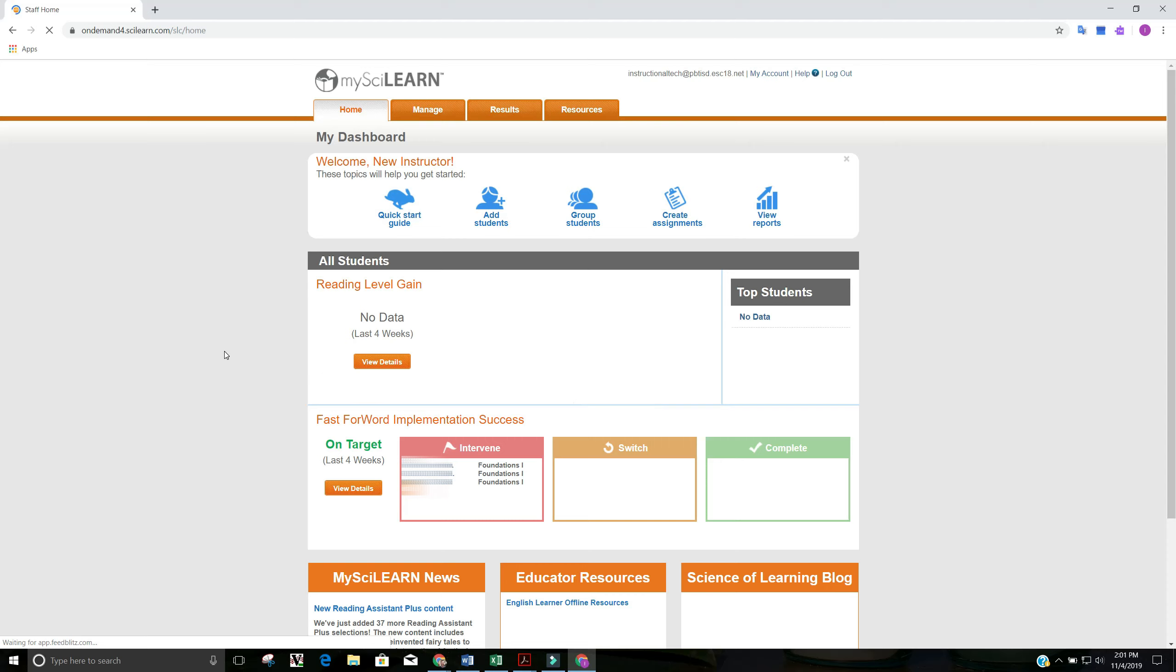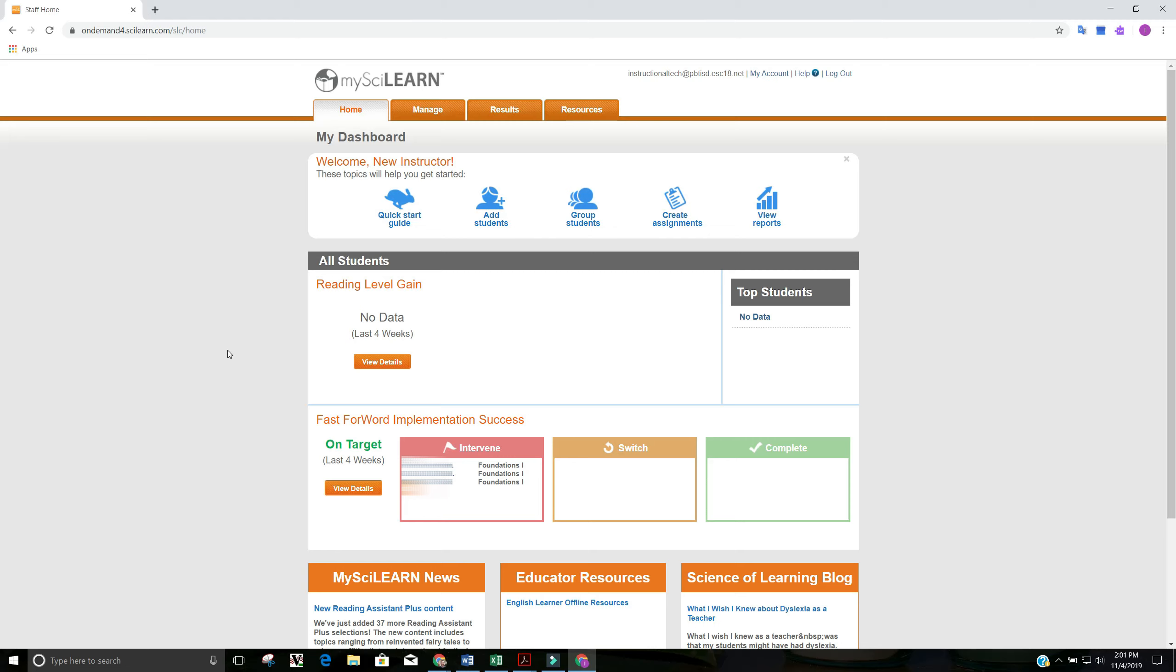I'm set up as a demo teacher at Austin Elementary, and this is real data we're going to look at today. So I've gone ahead and masked out names of students so we don't have to worry about looking at them. Here's the dashboard, the home screen that you log into when you first get in. But we're not going to spend a whole lot of time in here. Instead, we're going to go to results.